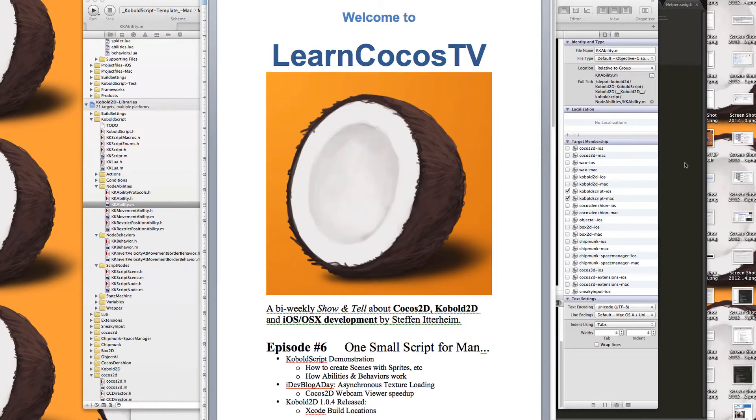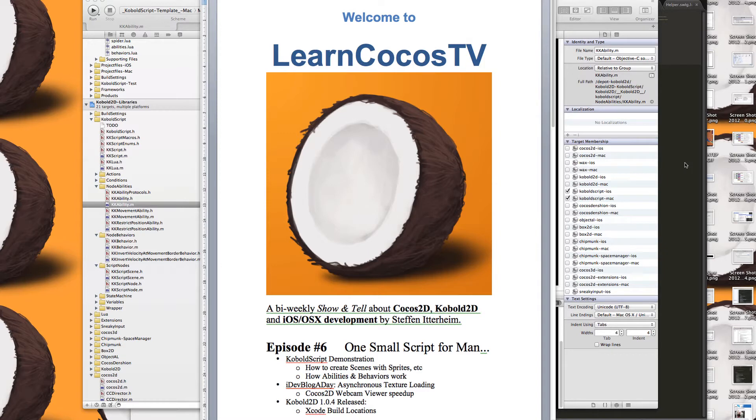Hi, welcome to LearnCocosTV episode number six. One small script for man and I suppose one giant leap for developer kind.